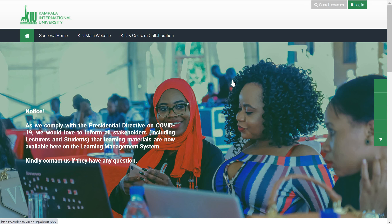Hello, I'll be taking you through a quick guide on how to use the LMS. We're going through the basic activities of how to create courses, assignments, and quizzes.